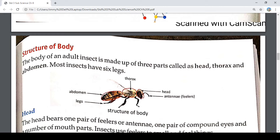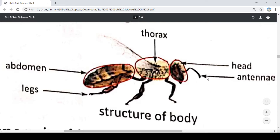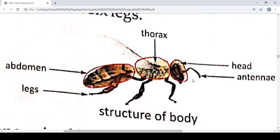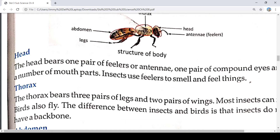Now we see the structure of the body. The body of an adult insect is made up of three parts called head, thorax and abdomen. Most insects have six legs. Here you can see the head, the antenna, the thorax, the legs and the abdomen. This is the entire structure of an insect.